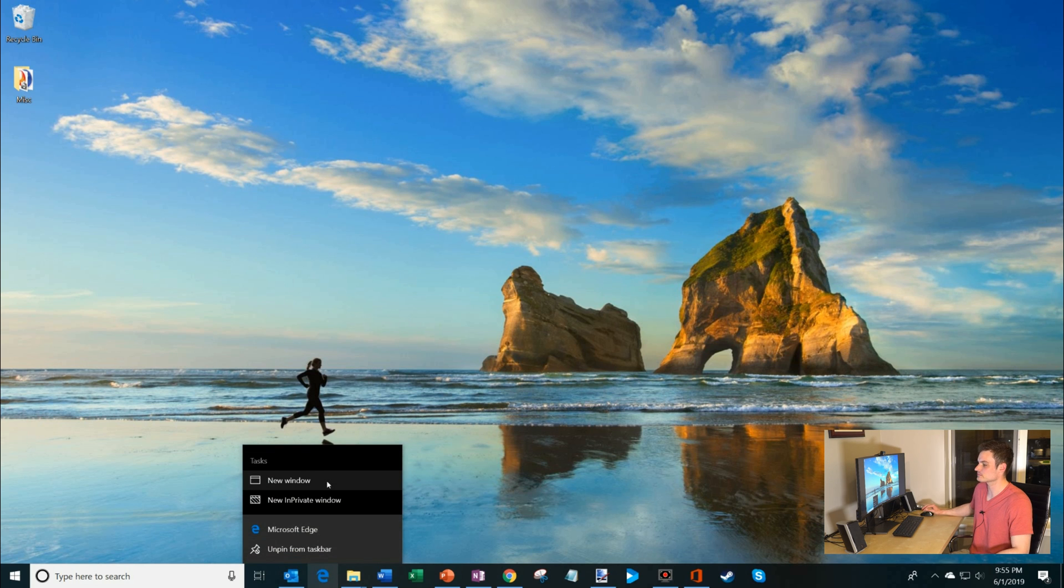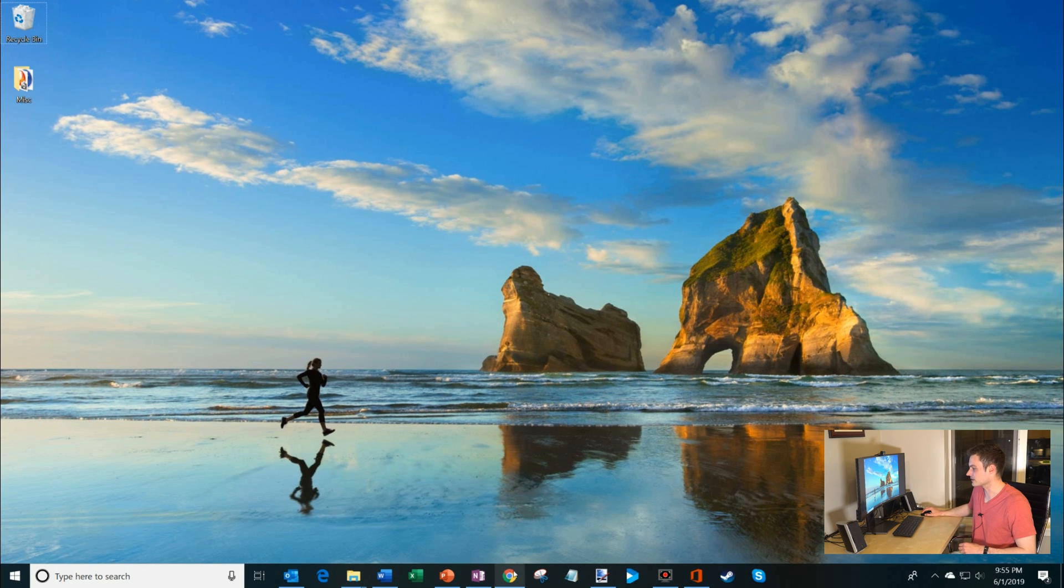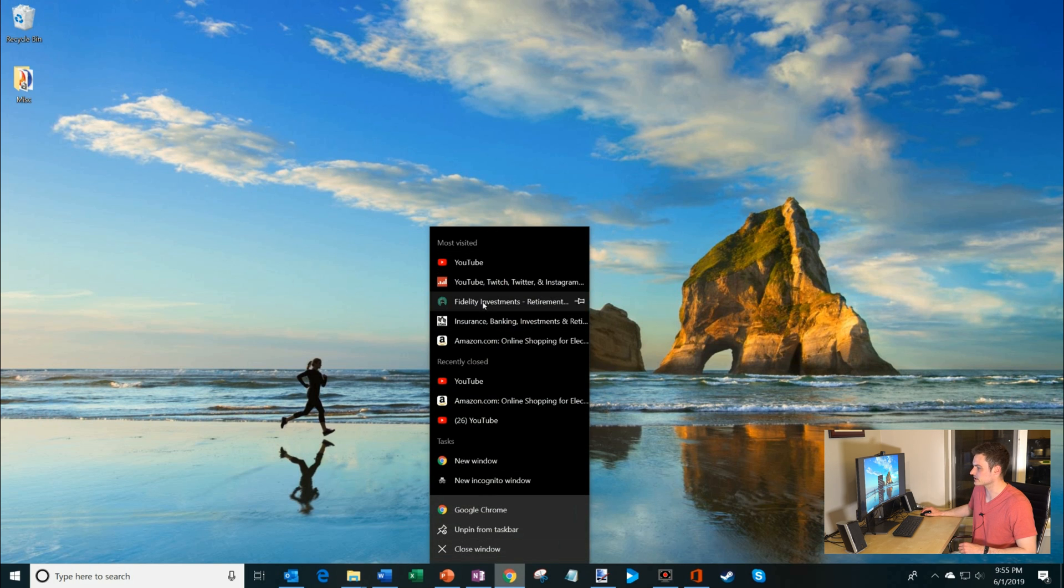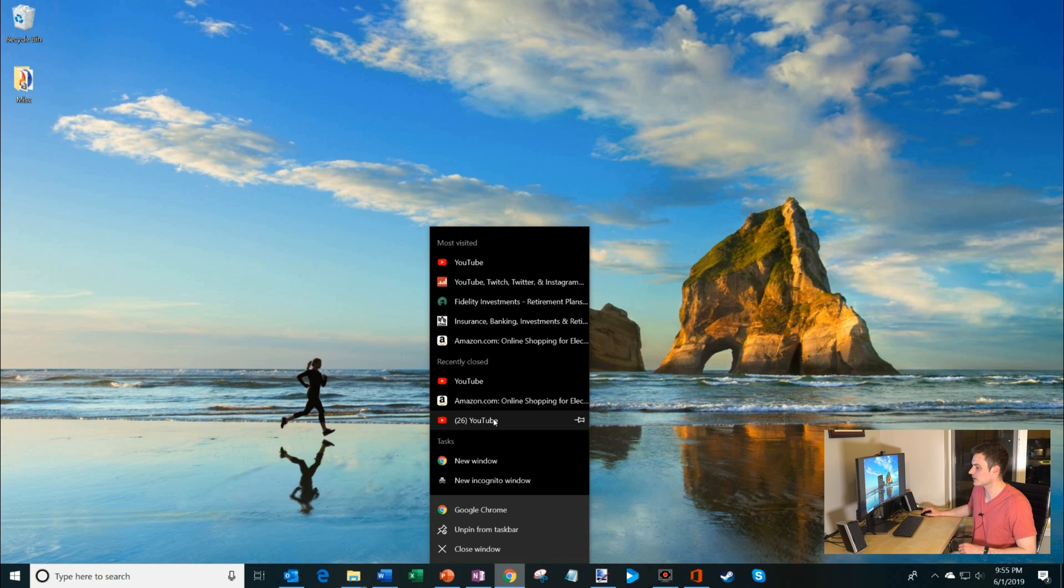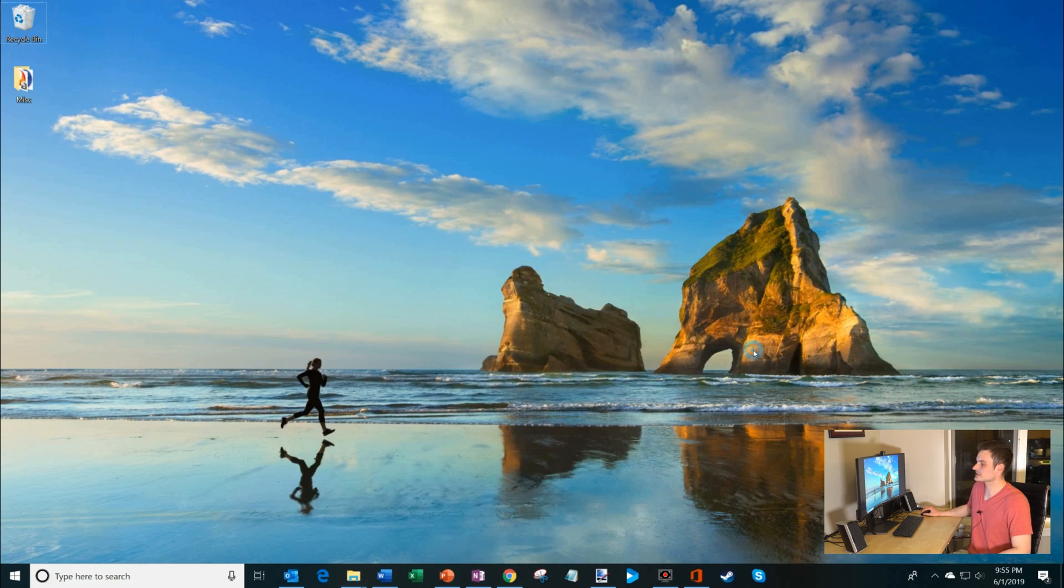If I click on Chrome, here I get most visited websites, recently closed websites. I could also open an incognito window or just a new window. So what jump lists help you do is they help you jump to the next task or back to a previous document or website very quickly.